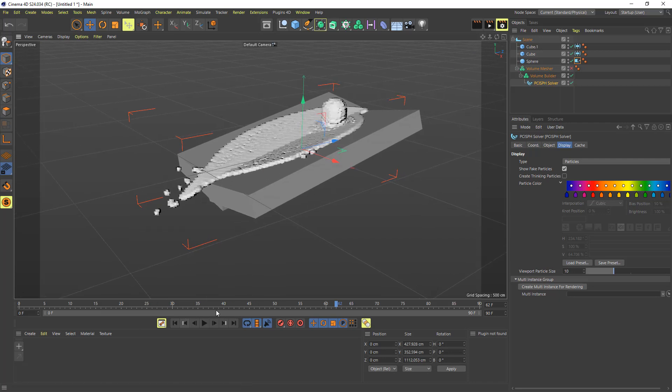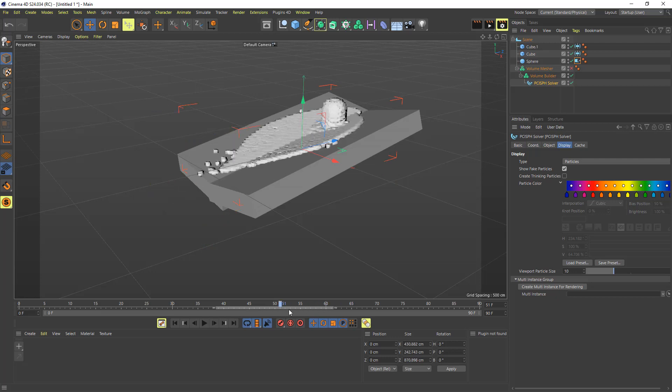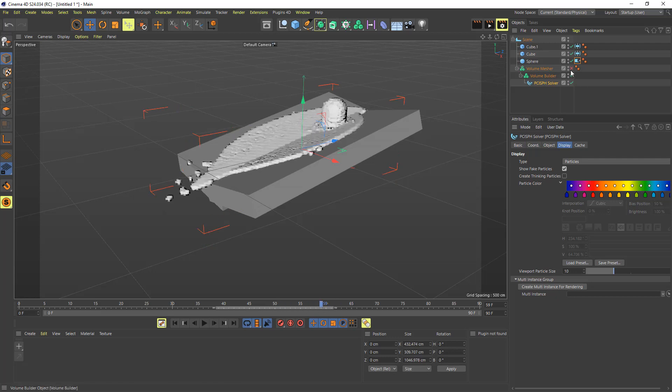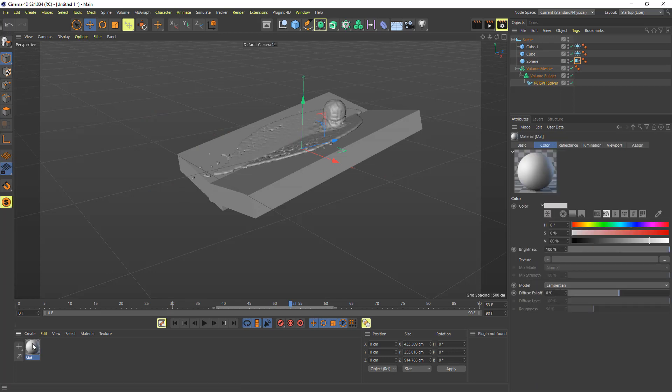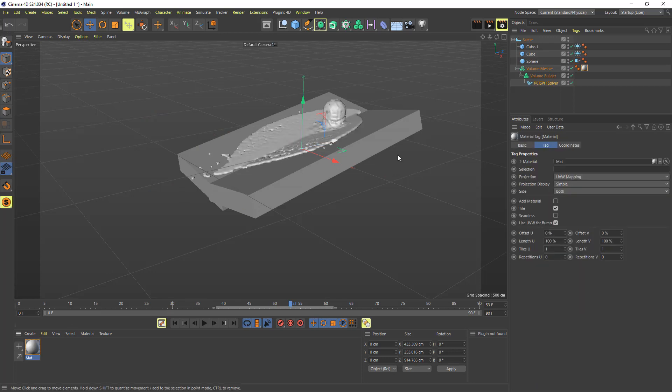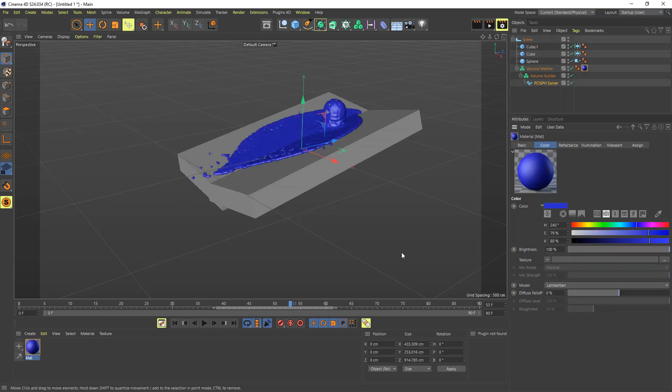And there's the voxels, so that's pure voxels there. And if we turn on the mesher, we're now going to get the liquid. So let me just add a material to that so that we can see it from the cubes.